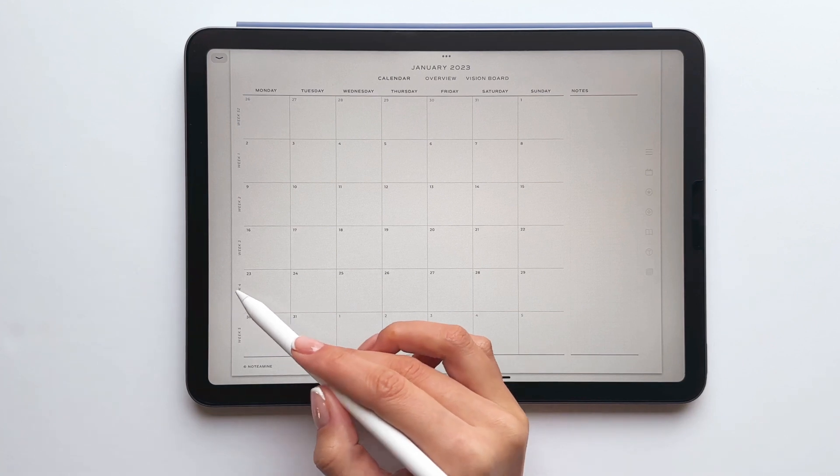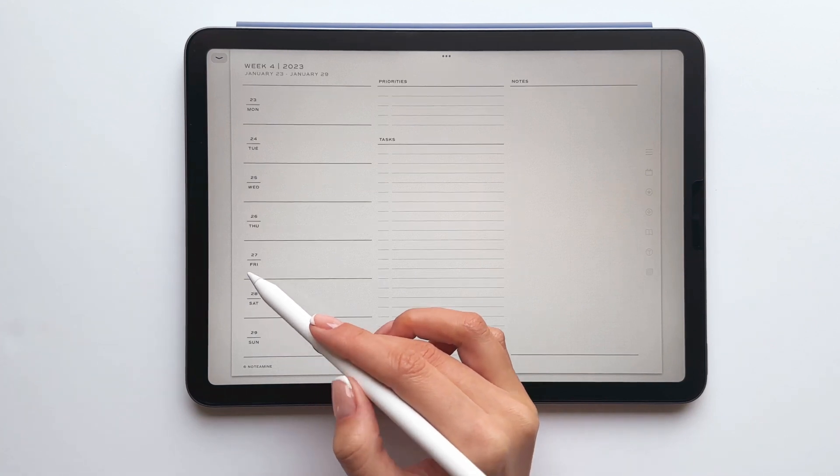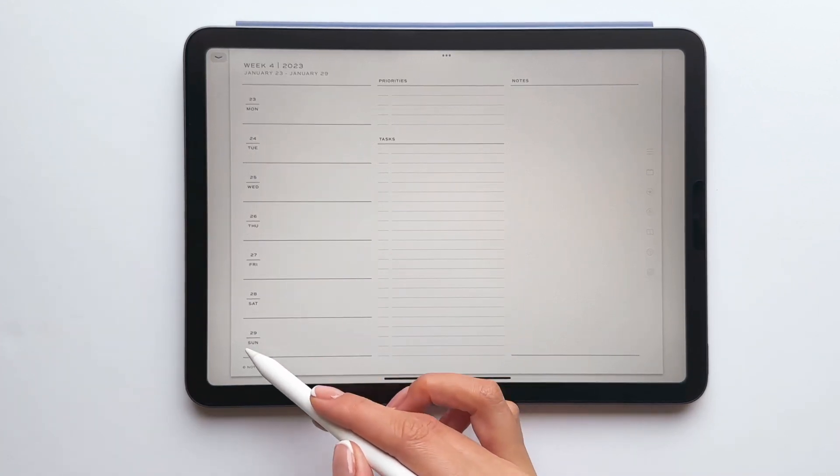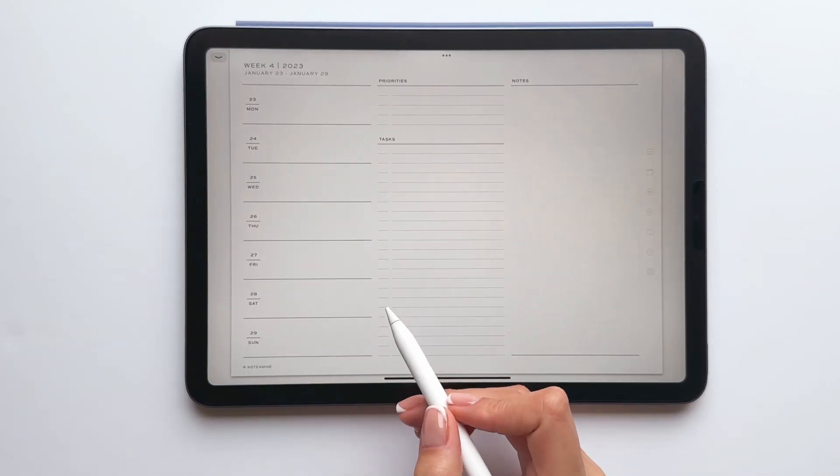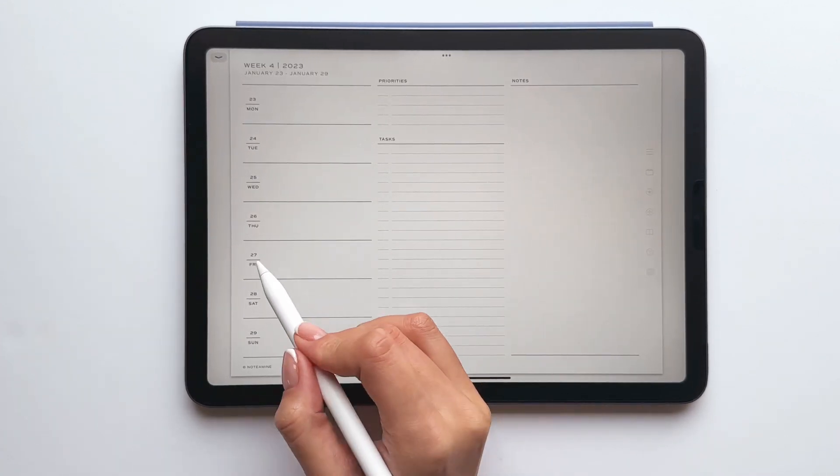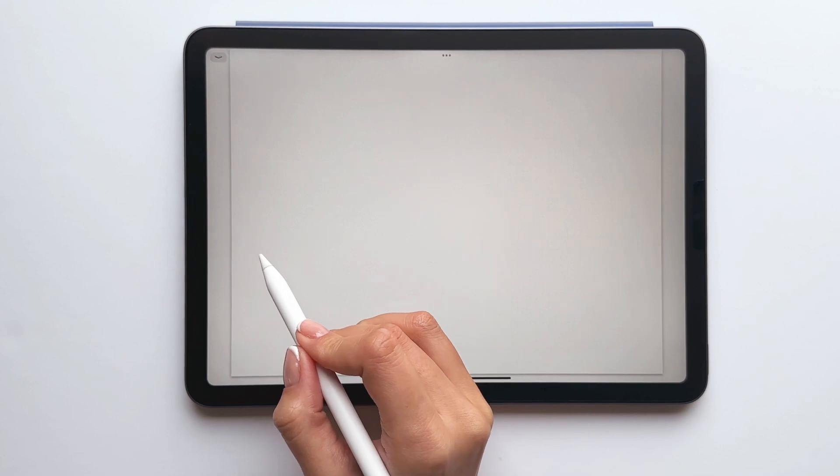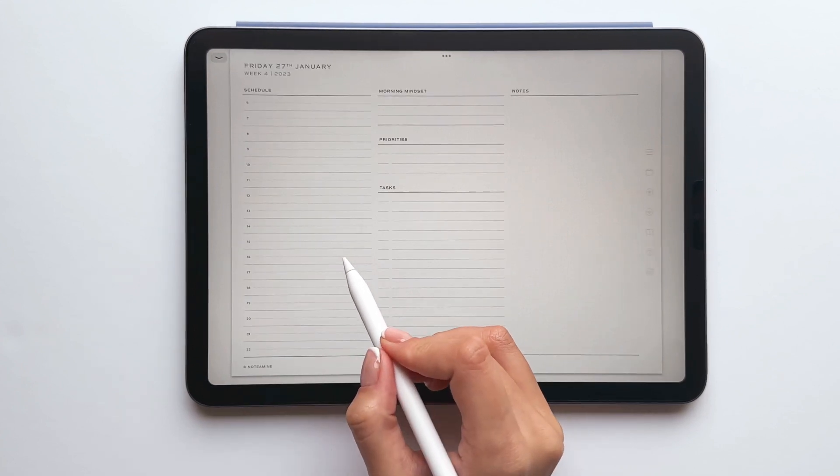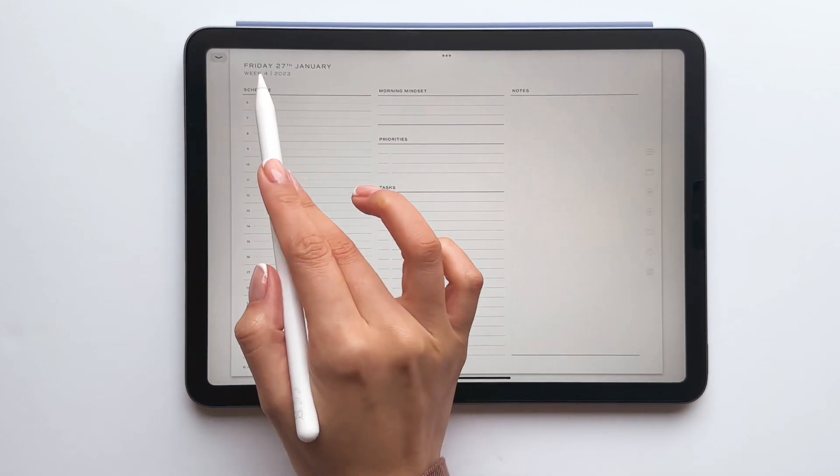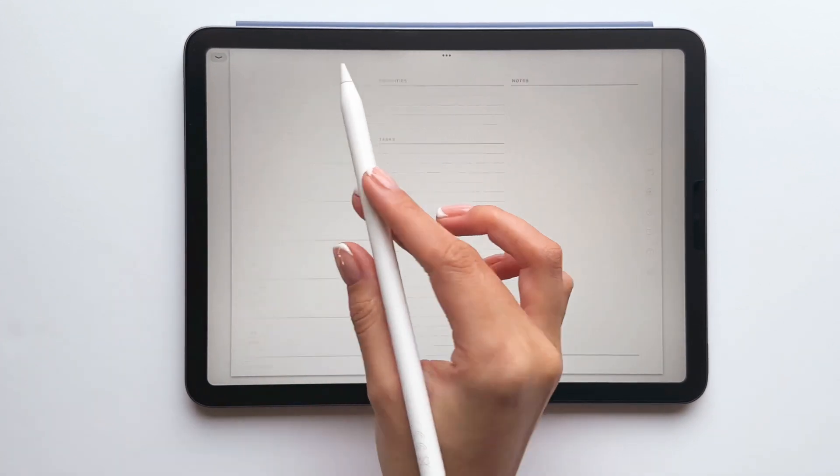Finally on the weekly pages all of the dates here have been hyperlinked and will take you to the daily page and simply tap the reference to the week to return to the weekly page.